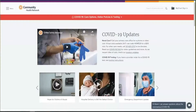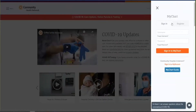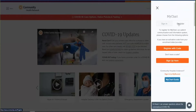If you are using a desktop or laptop to sign into your MyChart, go to the eCommunity.com website and click on the MyChart Sign In link in the upper right-hand corner of your screen. If you have a MyChart account, click on the Sign In tab, enter your username, your password, and click Sign In to MyChart. If you do not have a MyChart account, click on the Register tab. If you have an activation code from your enrollment letter or provider, click Register with Code. If you do not have an activation code, click Sign Up Here and follow the directions to set up your MyChart.